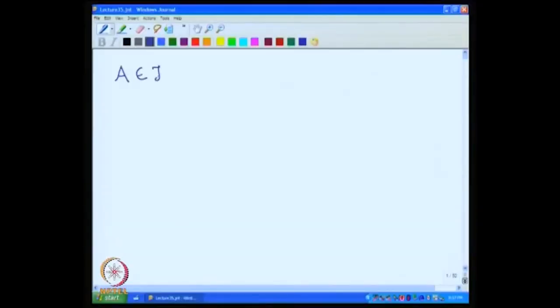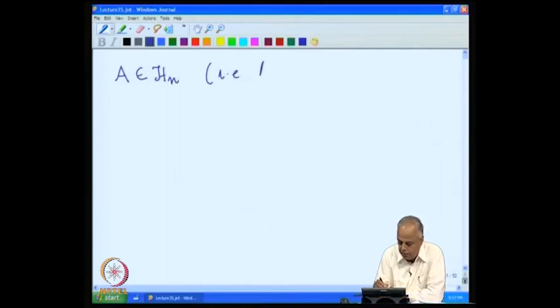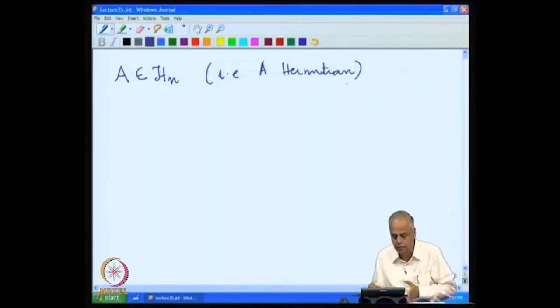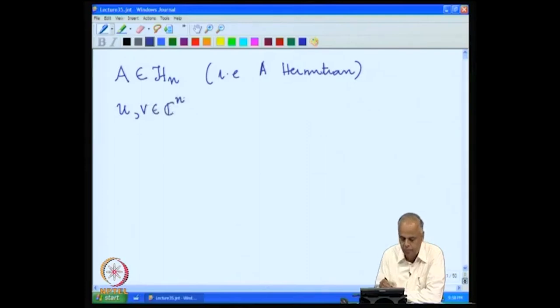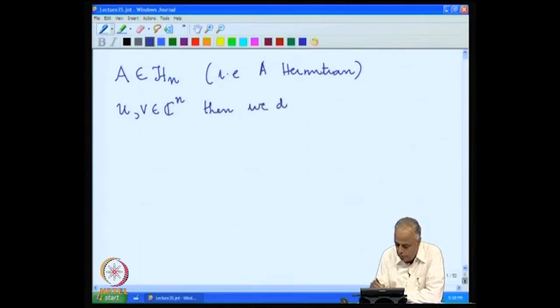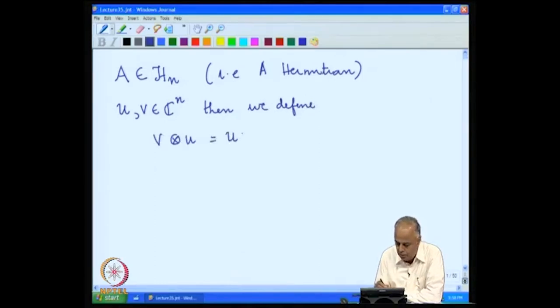We have been looking at the decomposition of a Hermitian matrix as the sum of rank-one matrices. Let us recall some of the things we obtained in this context. We shall consider a matrix A in H_n, that is, A is Hermitian, and we want to express this as the sum of rank-one matrices. We will follow the notation: if U and V are in C^n,